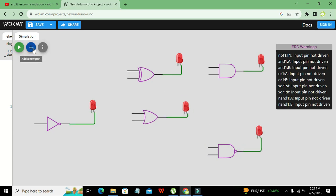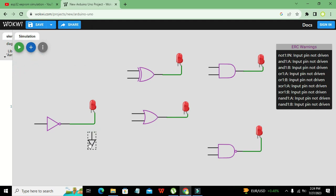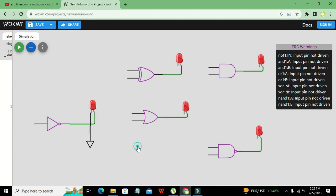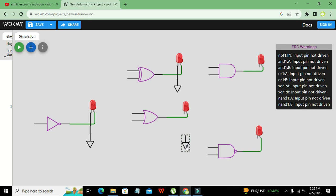Now we will take our ground pin, because the other pin of the LED must be connected with ground — it is necessary for proper functioning. We press Ctrl+C and Ctrl+V to get copies of the ground and connect them like this, and like this, and one more ground.